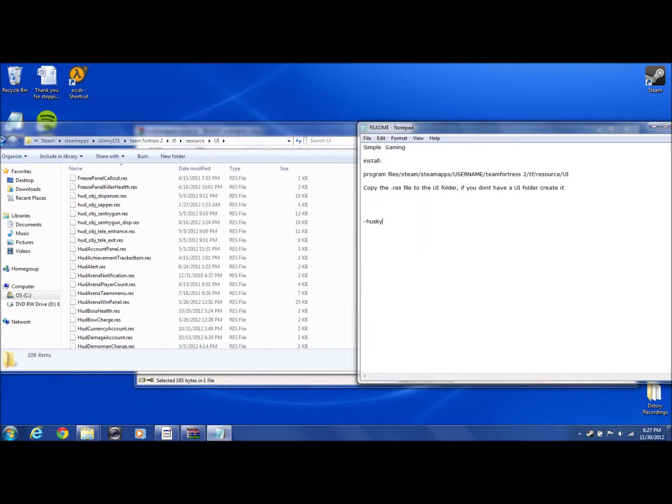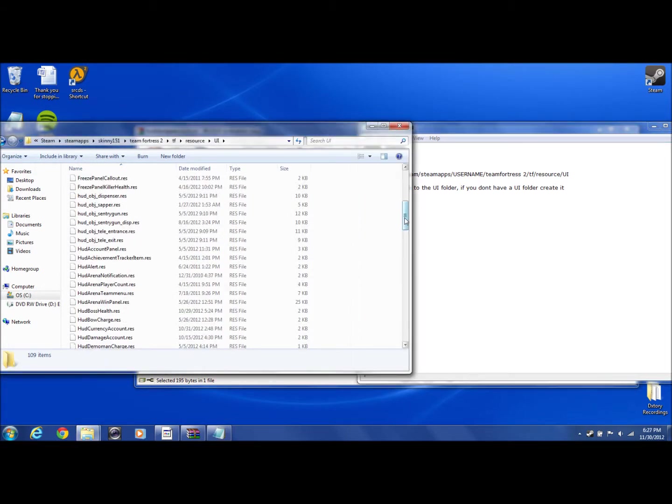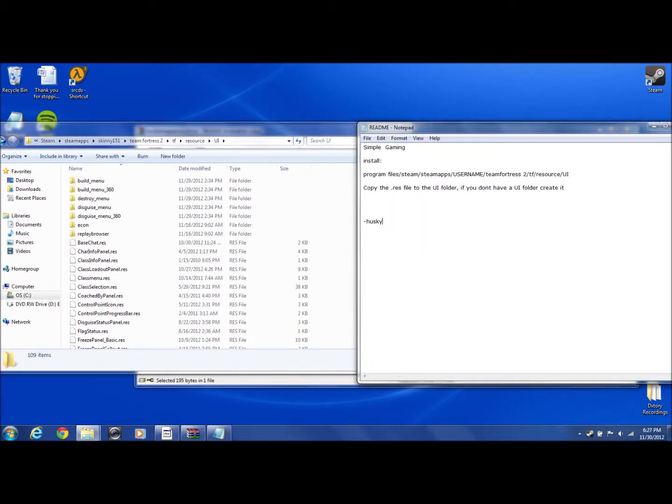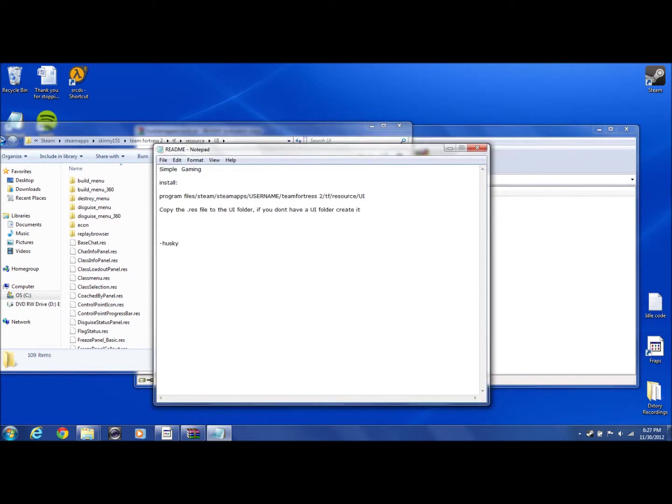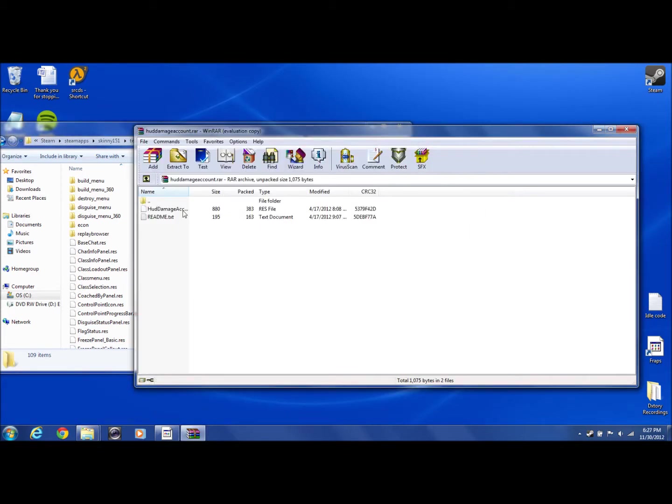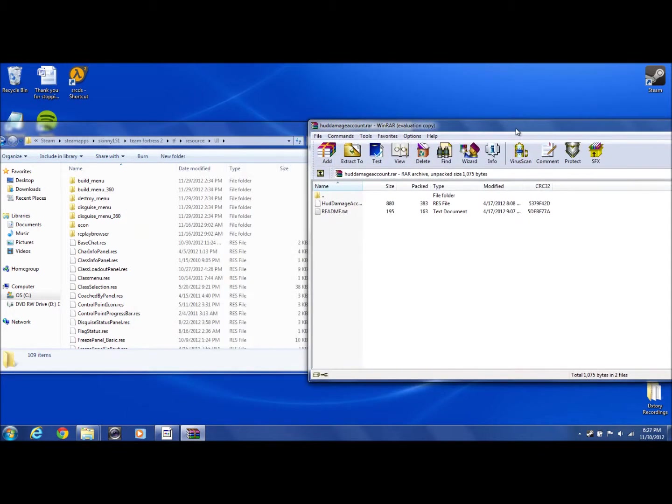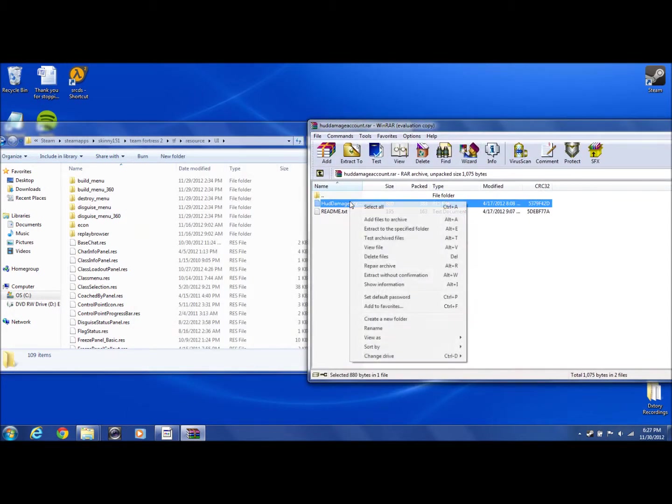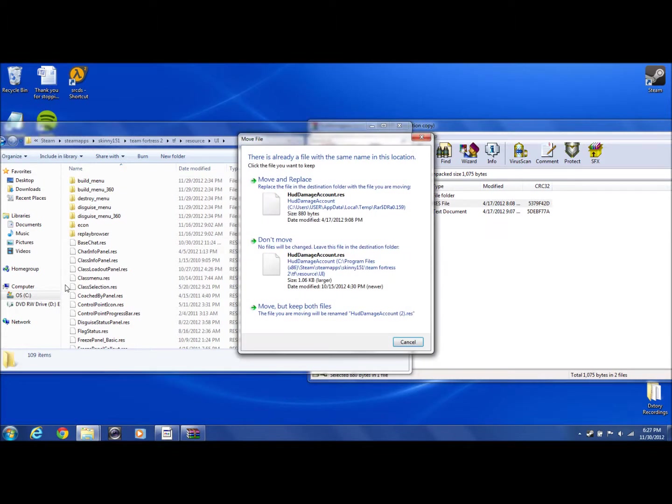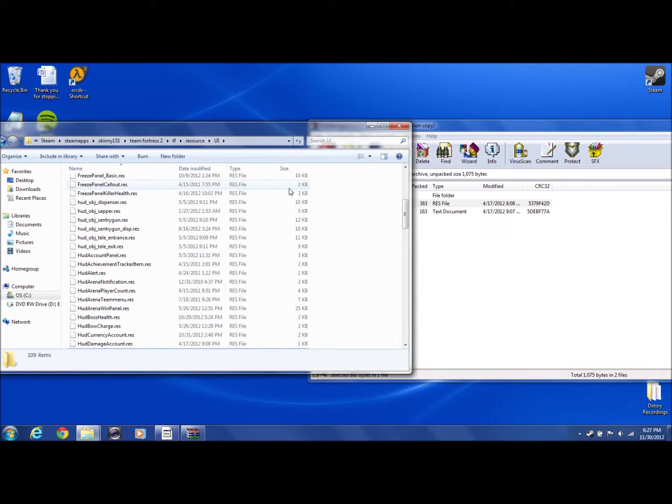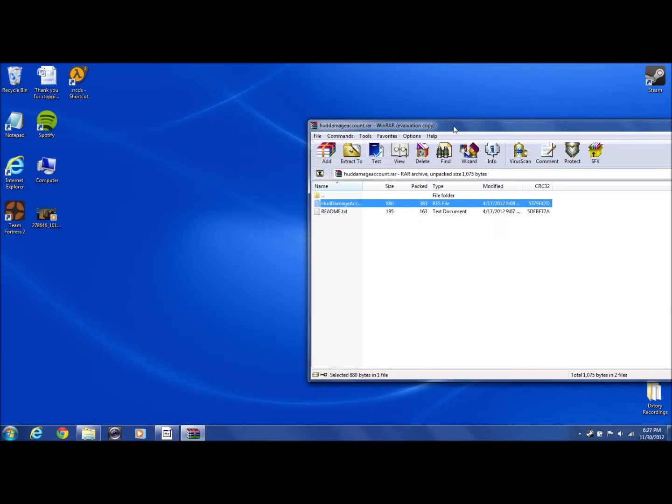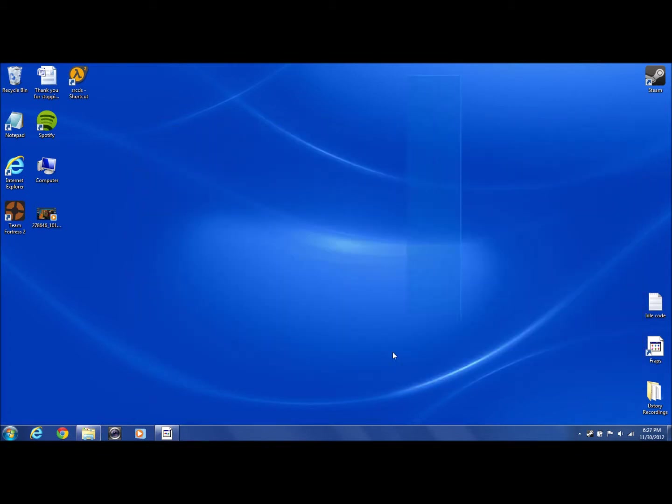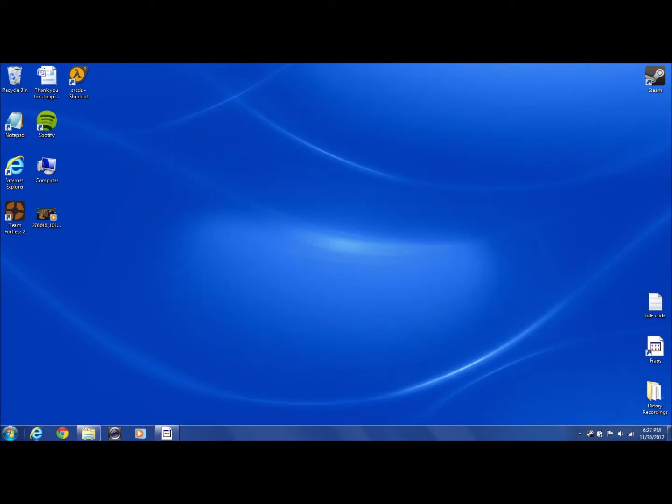Okay, hopefully we did this right. Copy the .res file into the UI folder. If you don't have a UI folder, create one. Actually, we can't copy, so let's just drag it in here. Then you want to replace, and there you go, that's the HUD and you're done. Also, there is another type of HUD that's different from others. Let me do an example on that one.